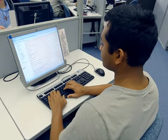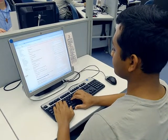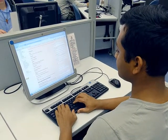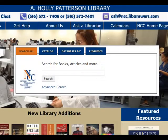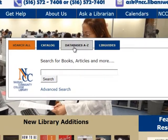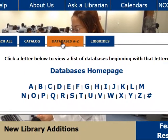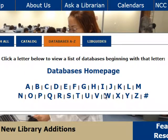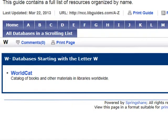If the item you are looking for is not available in NASCAT, you can search WorldCat, a worldwide library catalog. To access WorldCat, go to the library's homepage, select Databases A to Z, and then select W. On the next page, select WorldCat.